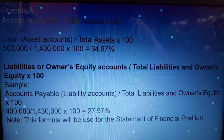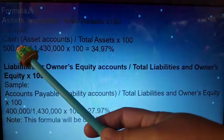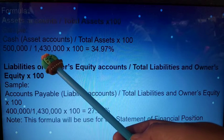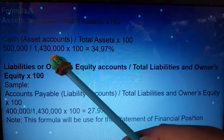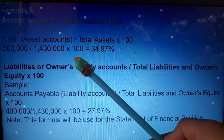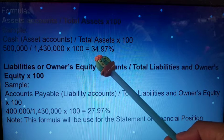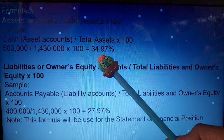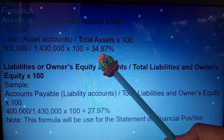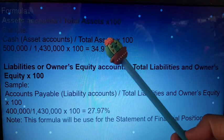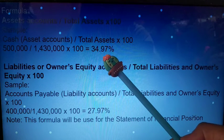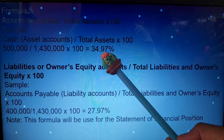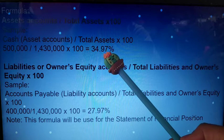For example, 500,000 divided by the total asset which is 1,430,000 times 100 gives a percentage of 34.97%. The same is true as with horizontal analysis — we use two decimal places in our percentage.